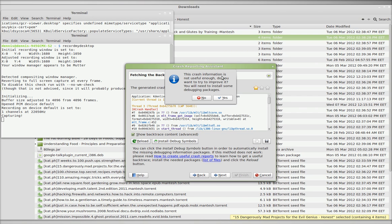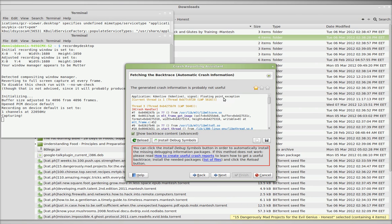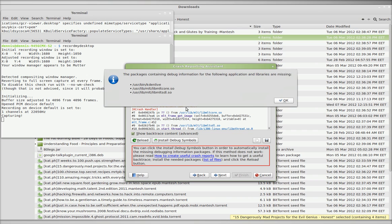Okay, crash information is not useful enough. Do I want to install some debugging packages? Yeah, sure. Alright, so let's take a look at the list of files.